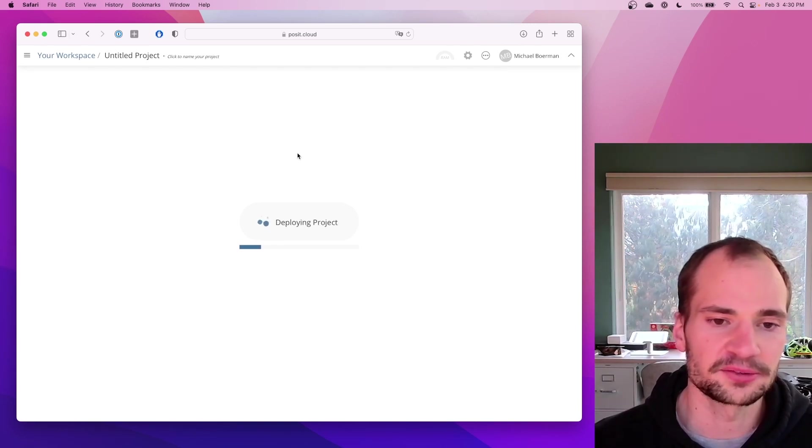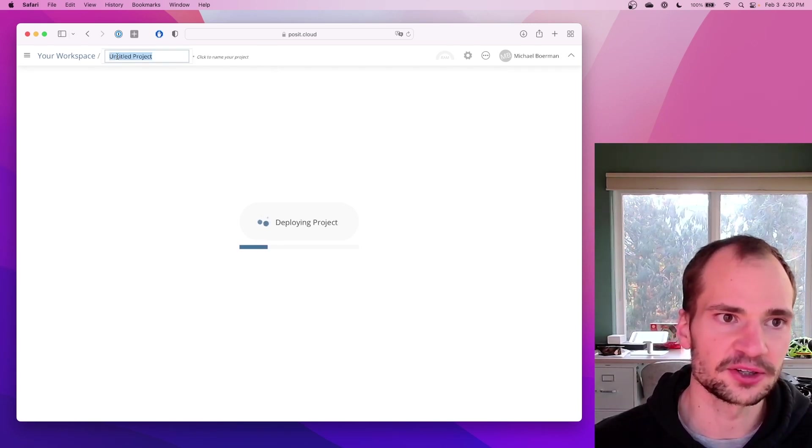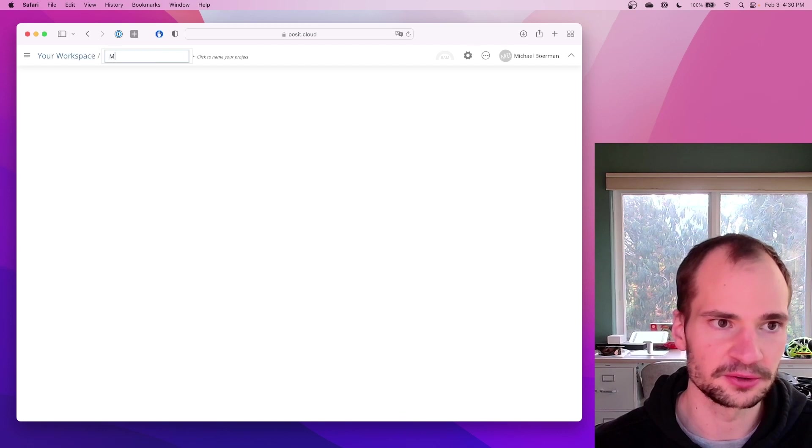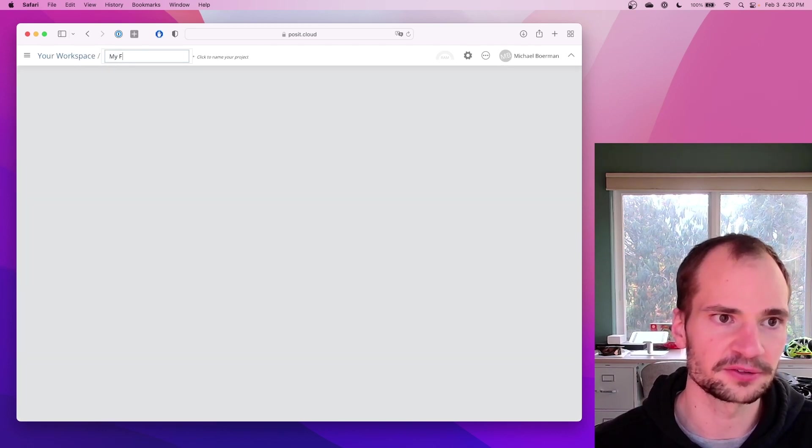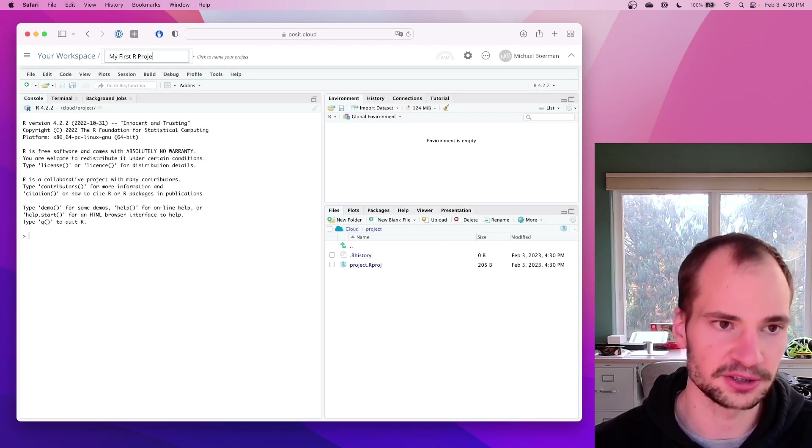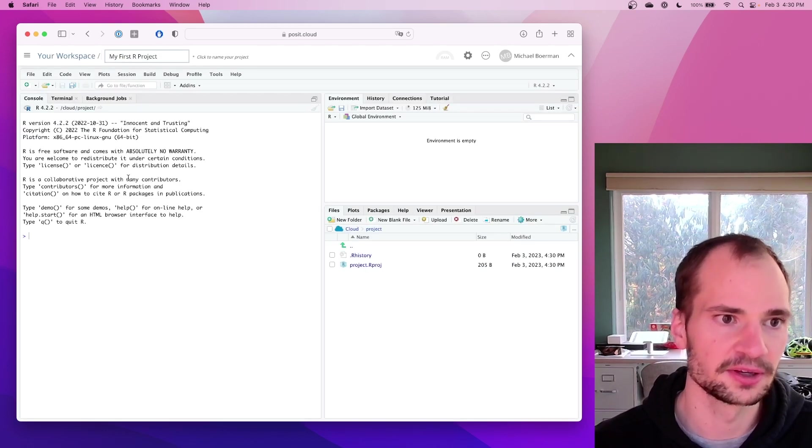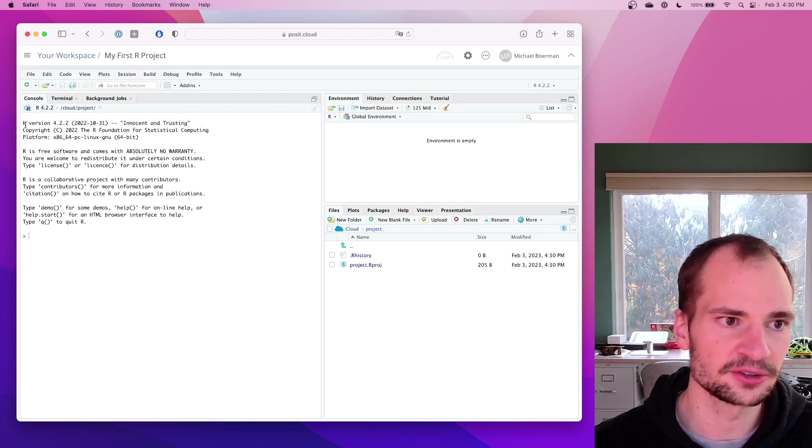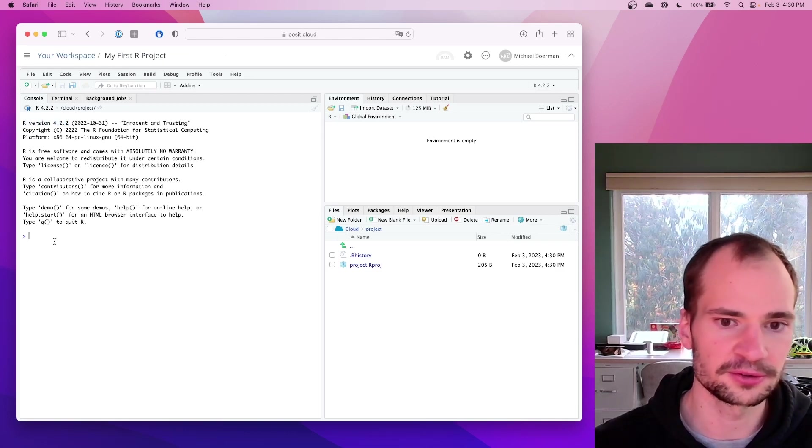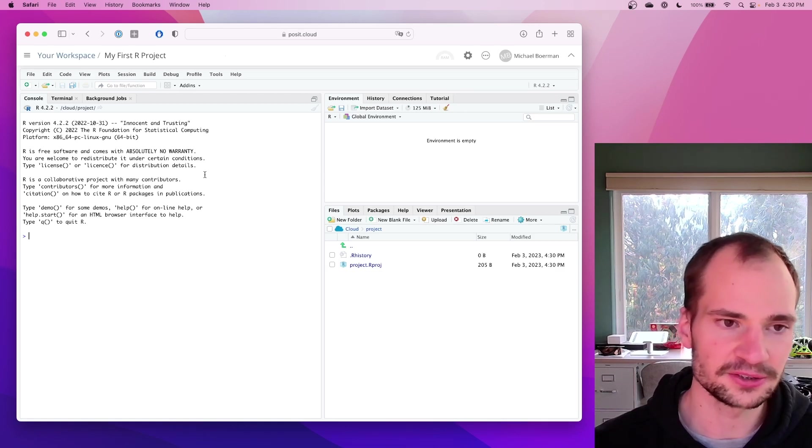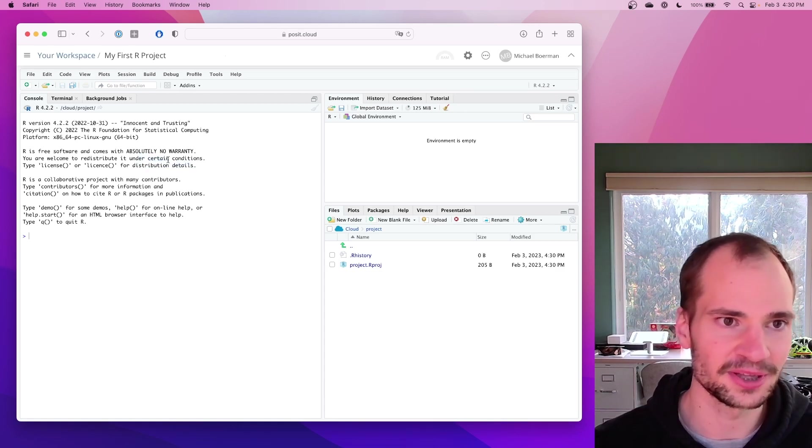It'll take about 10 seconds for it to get started. And while it is, maybe you can rename it up here. My first R project. Great. And it'll get you started here with the very latest version, 4.2.2. So you don't have to do any of that. Install, updates, pip, none of that stuff.